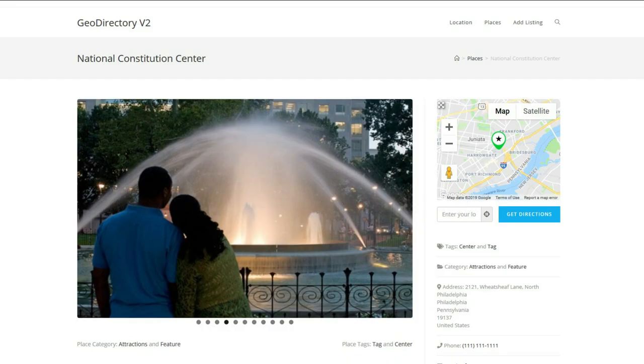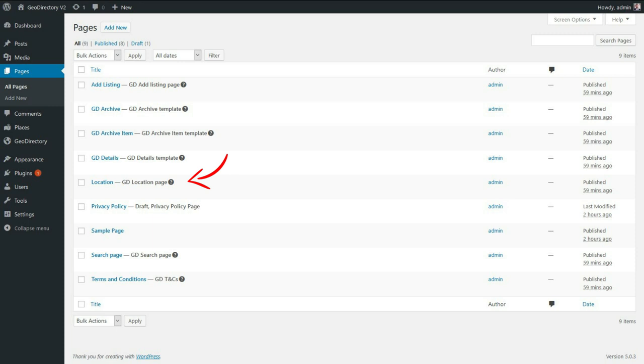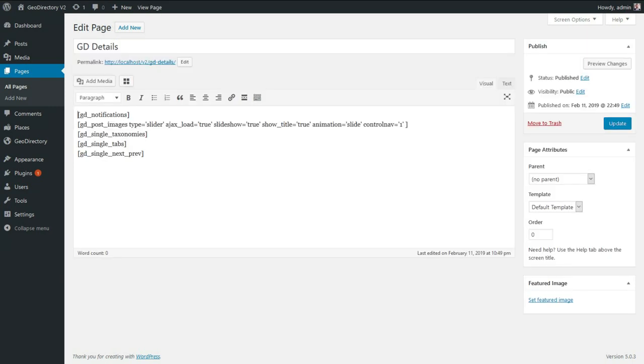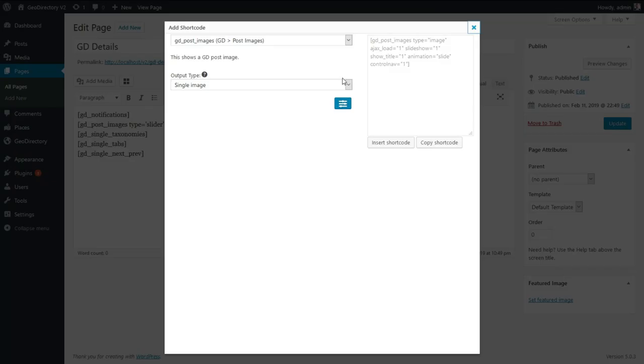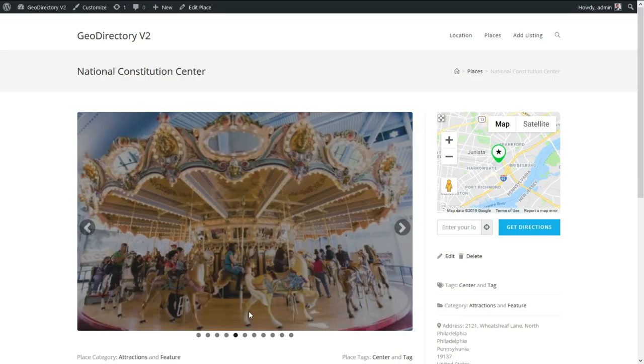Customizing the design of GeoDirectory version 2 is super easy. We use WordPress pages as templates for the listings archive page, the listing details page, the directory home page (aka the location page), and the search results page. Those page templates can be edited using the classic editor and our shortcode builder.